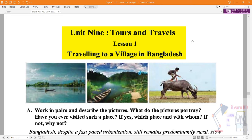Assalamualaikum everyone, welcome back to the channel. Today I am going to talk about Tours and Travels, which is Unit 9, Lesson 1: Traveling to a Village in Bangladesh, and I am going to talk about this lesson.